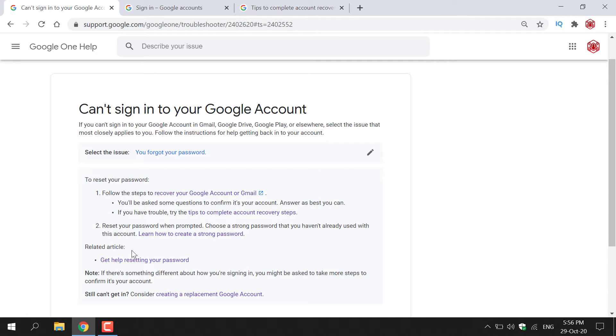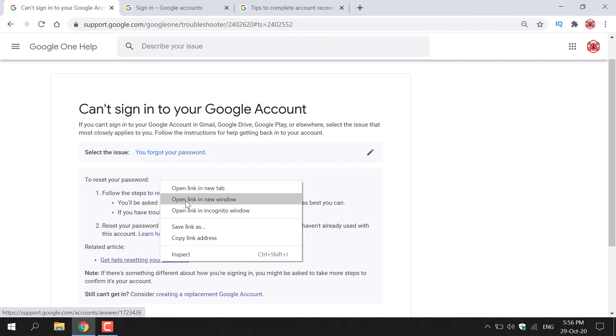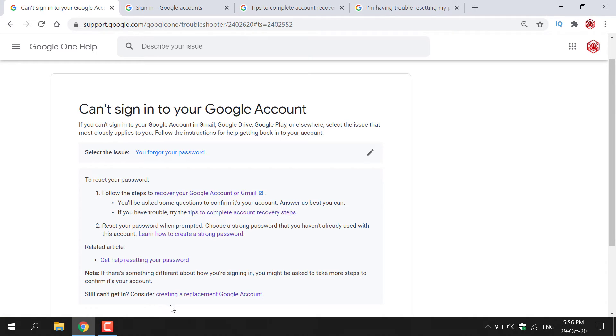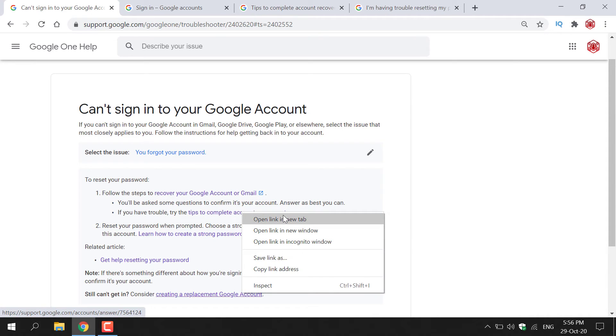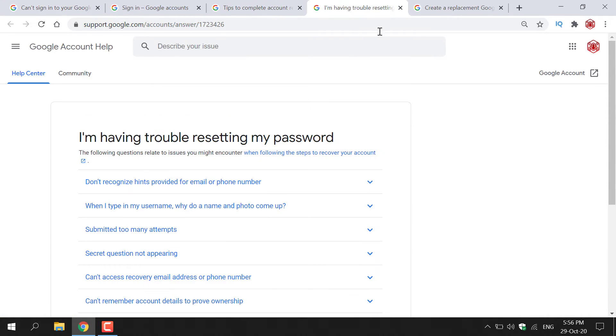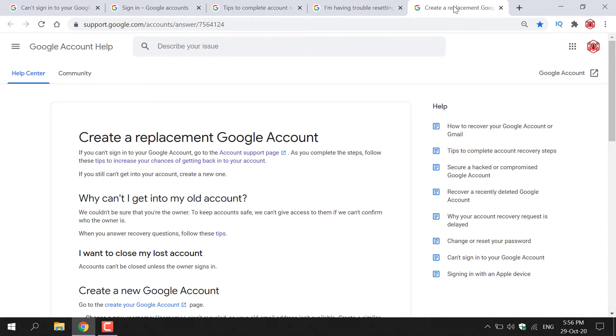As you can see, there's a related article here which says 'Get help resetting your password,' which I'm also going to open in a new tab. Then it says 'Still can't get in? Consider creating a replacement Google account'—another piece of hyperlinked text. Here is the related article, and the last tab is to create a replacement Google account.